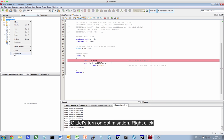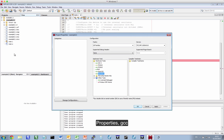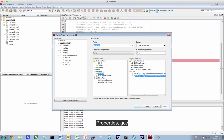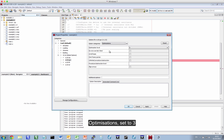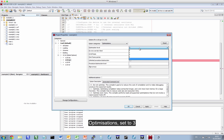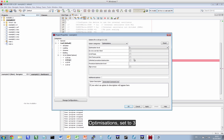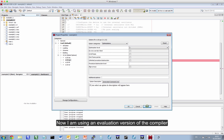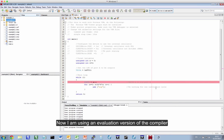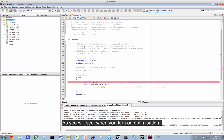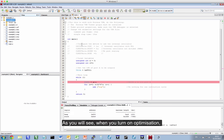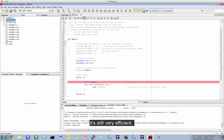Okay, let's turn optimization on now. So right-click, properties, it's GCC, optimizations, and I'm going to crank it up to 3. Now, I'm using an evaluation version of this compiler. And as you'll see, when you turn on optimization, it's very efficient.